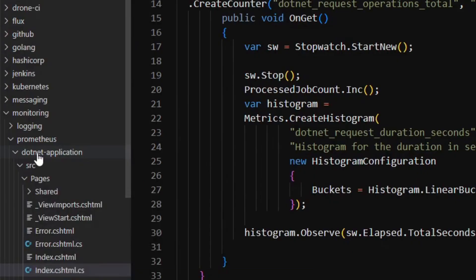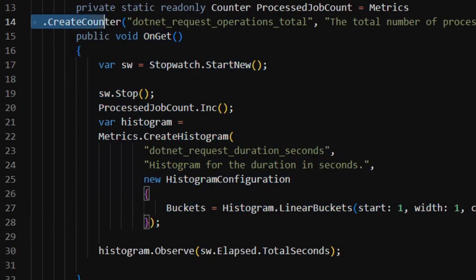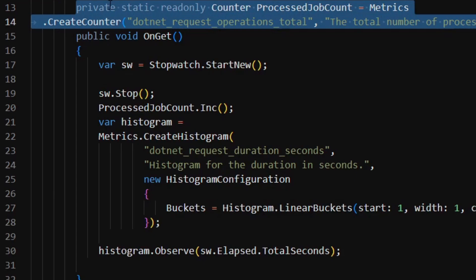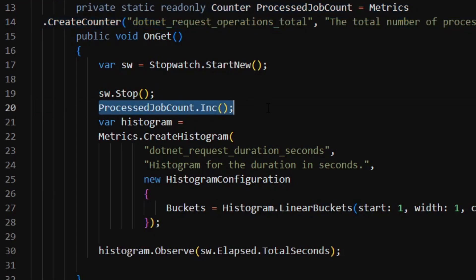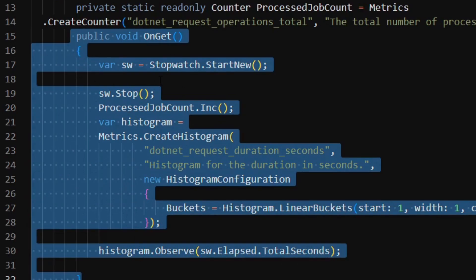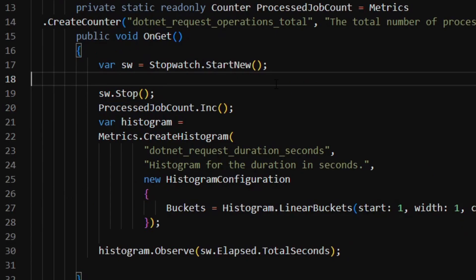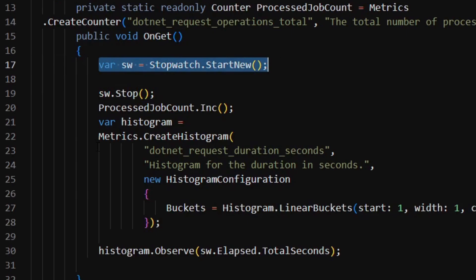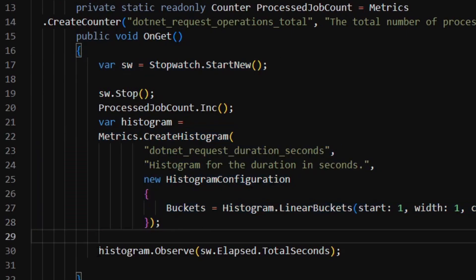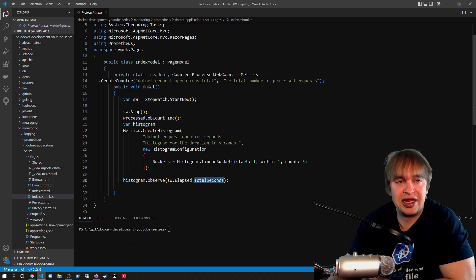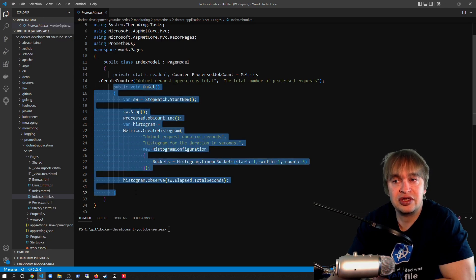To quickly run through the .NET example — if you open up the .NET source code, I've instrumented one of the pages under index.cshtml.cs. On the GET of this page, I create a counter at the top called .NET request operations total, and increment that counter every time this method is called. Similarly for request duration, we start a timer, create a histogram from that timer, and log the histogram by calling histogram.observe() with the total seconds elapsed — writing a metric for how long this function took.